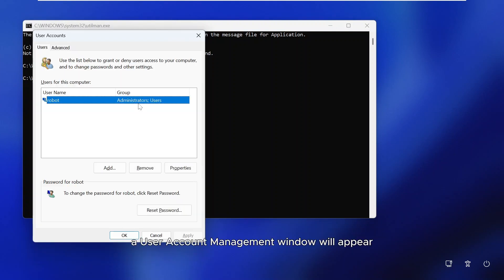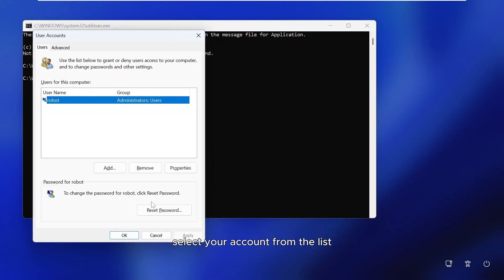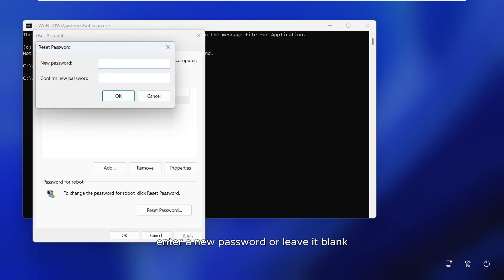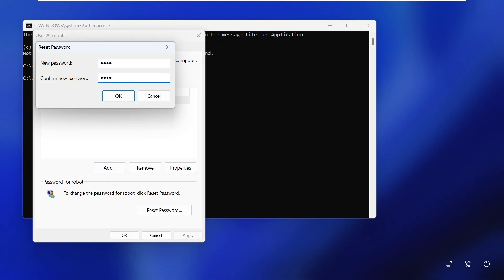A user account management window will appear. Select your account from the list and click Reset password. Enter a new password, or leave it blank if you don't want a password. Then confirm and click OK.